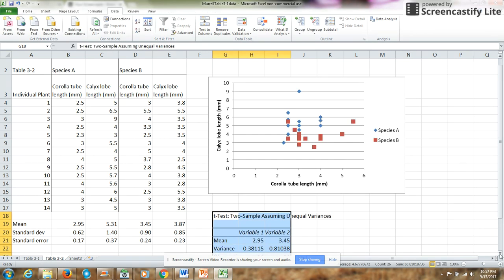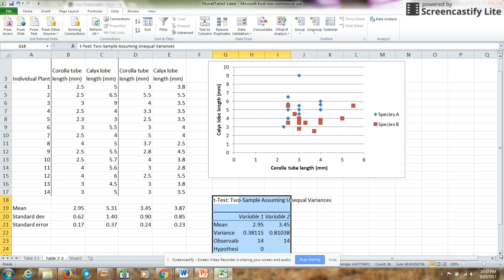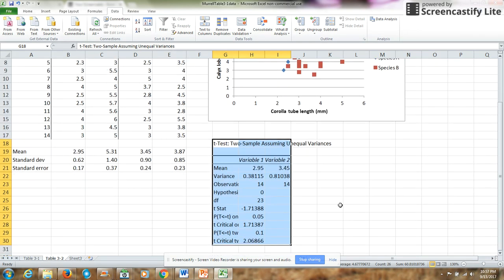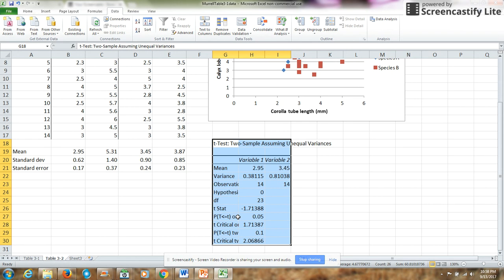Now the nice thing about using the data analysis t-test is that it goes ahead and it calculates the mean and the variance for you. From the variance, you can calculate standard deviation and standard error. And then it also does either a one-tailed or a two-tailed test.